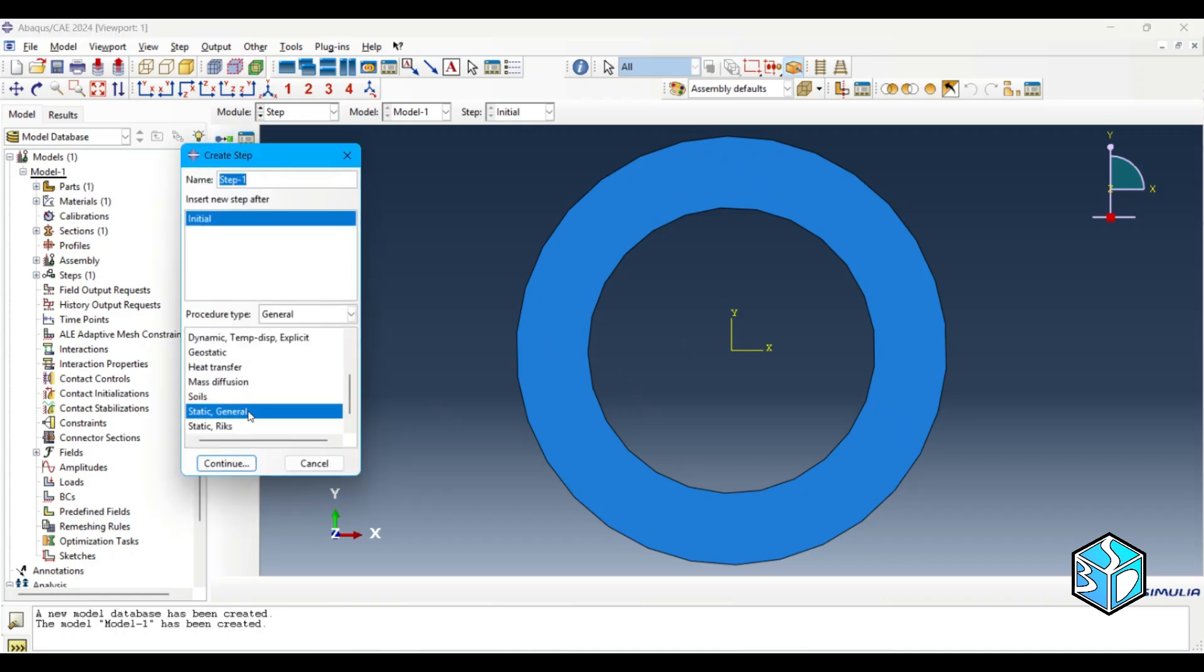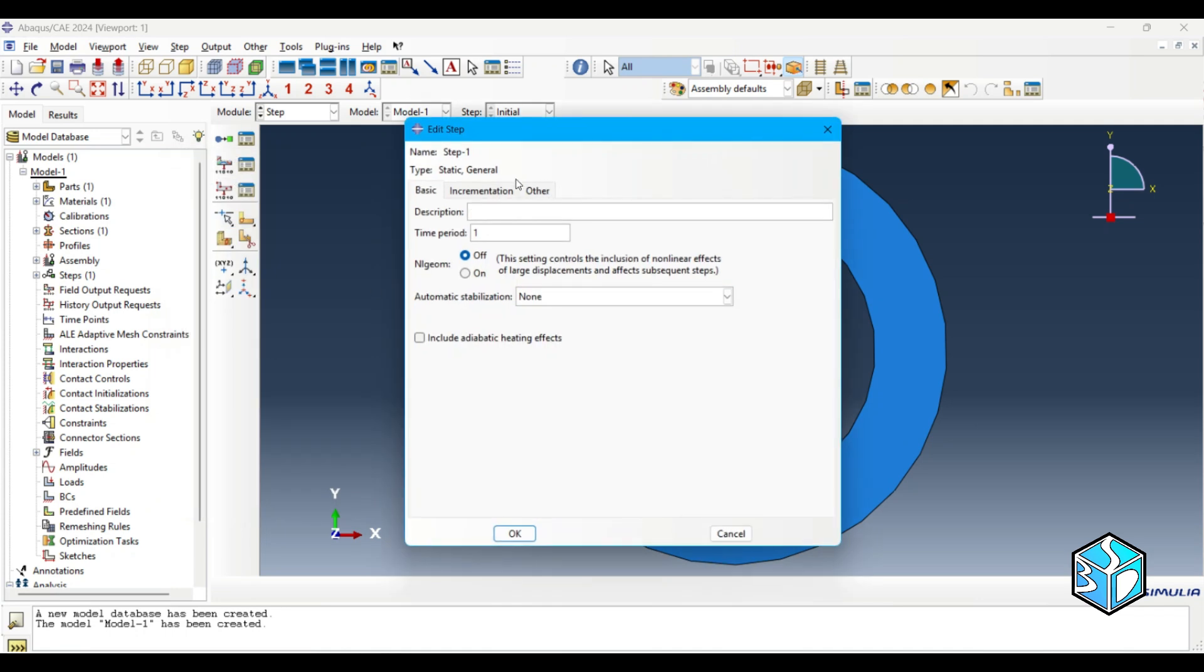We are going to use a static general type. We are not going to change anything, we use defaults, but you can change it based on your preference and your simulation.